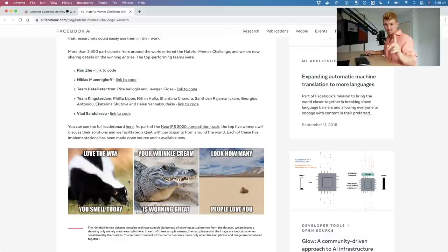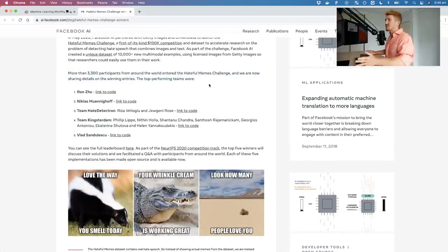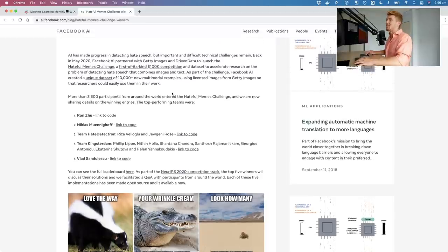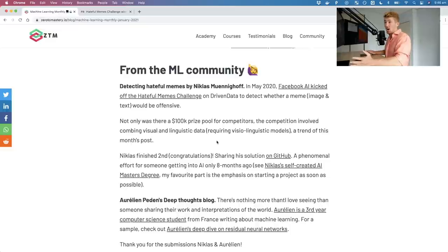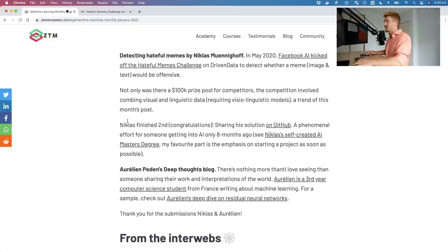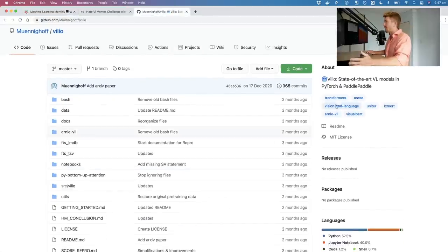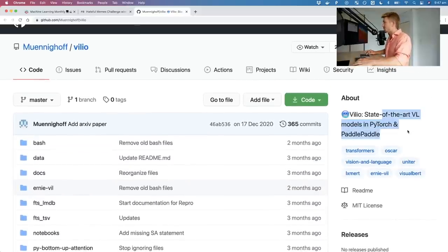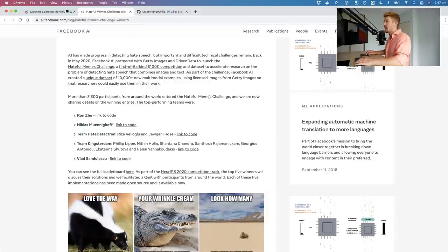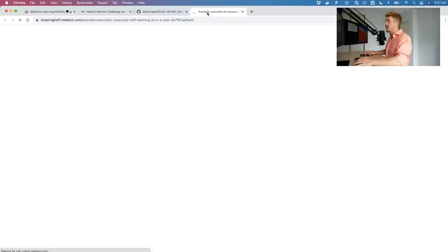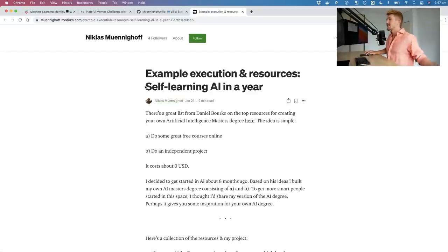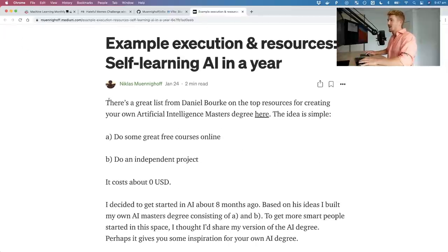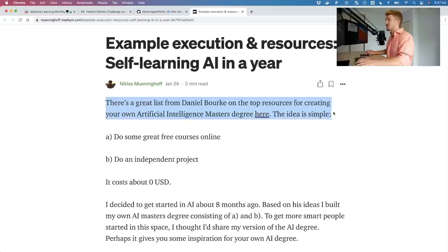There were 3,300 participants from around the world and Nicholas finished second — congratulations! It's a $100,000 competition. Nicholas shared all of his solution on GitHub, calling it state-of-the-art vision-language models in PyTorch and PaddlePaddle — which I haven't heard of, but I assume it's some sort of deep learning framework. Amazingly, Nicholas also created his own self-driven AI learning path in a year.